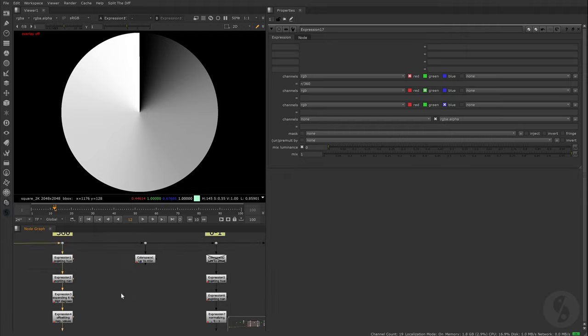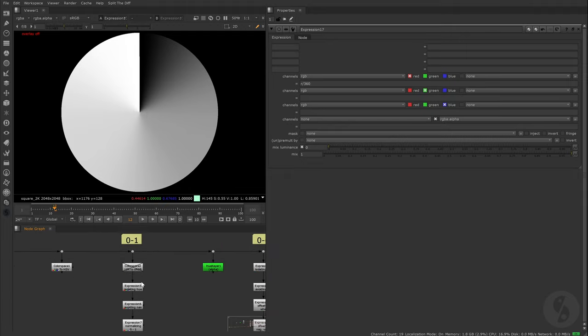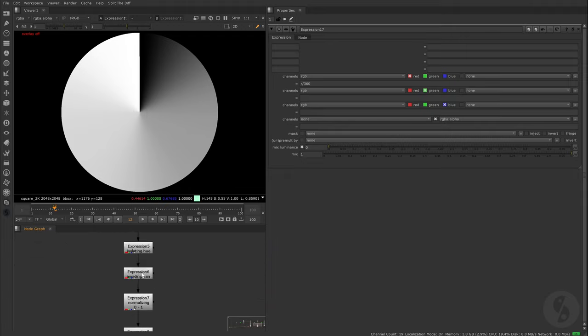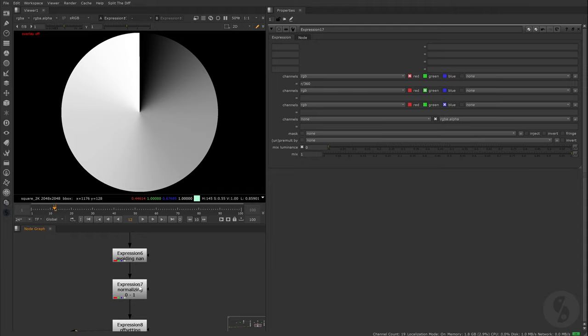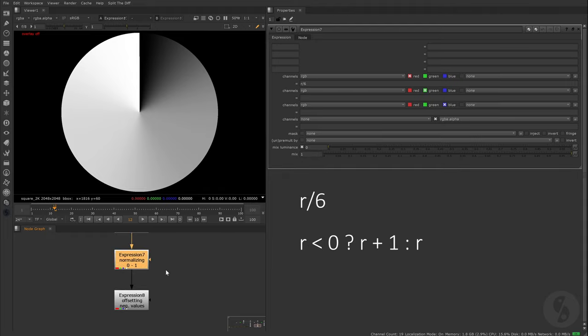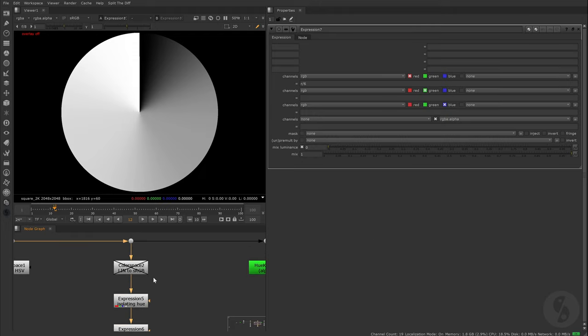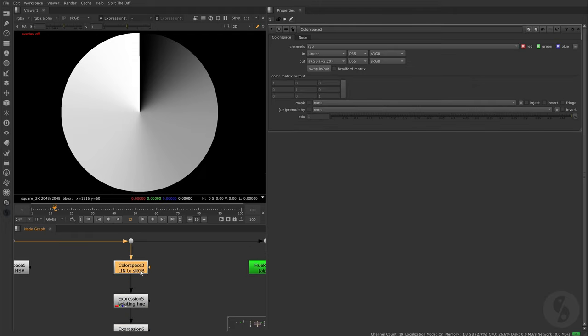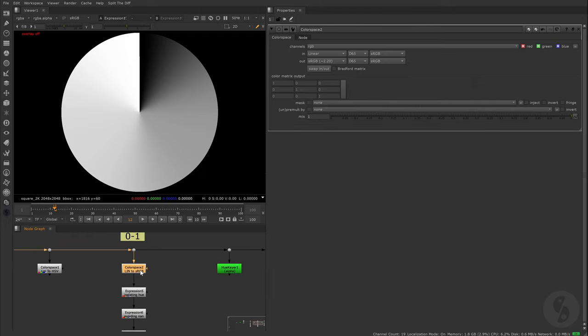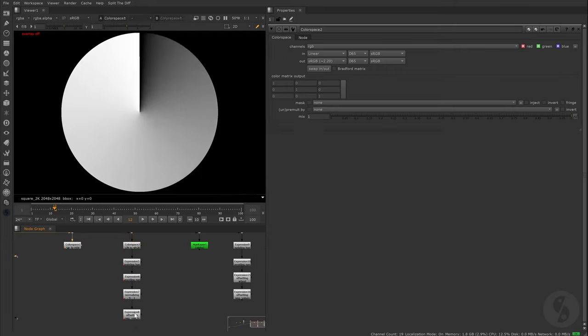Alternatively, we can skip this step of converting it from the 0 to 6 range up to 360 and instead we divide it by 6 to normalize it. Instead of offsetting negative values by 360, we now only need to offset them by 1, since our 360 degree range is compressed into a range of 0 and 1. I also have to add that I had to convert the input to sRGB before going through our formula in order to match the output of the color space node.